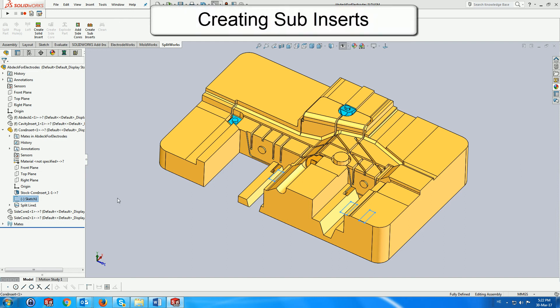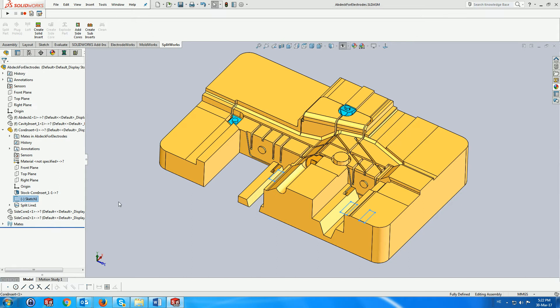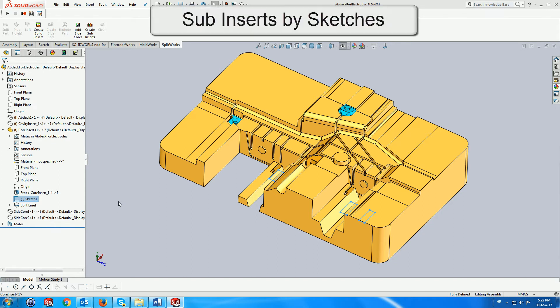The subinsert menu is available only in an assembly. Here we select a sketch containing three closed loops created within the insert.